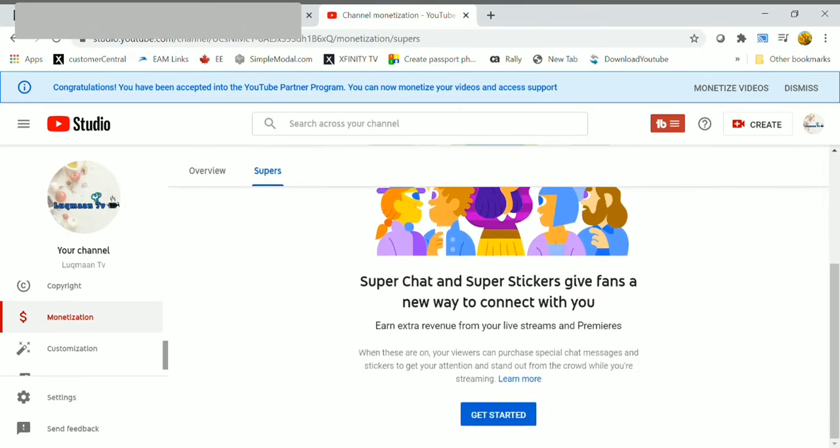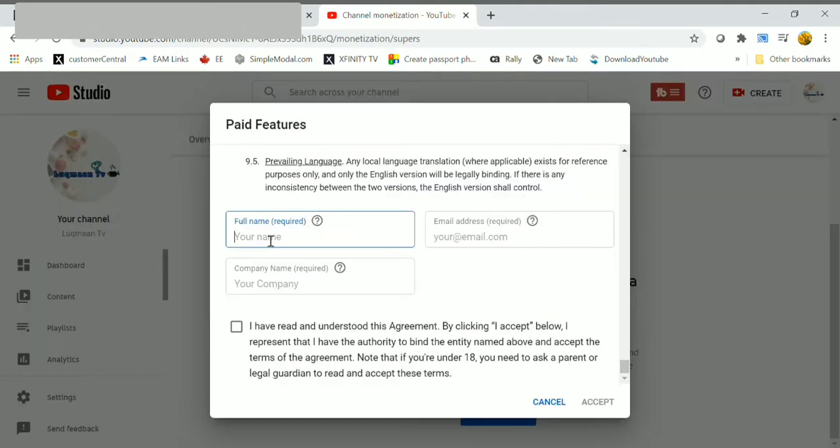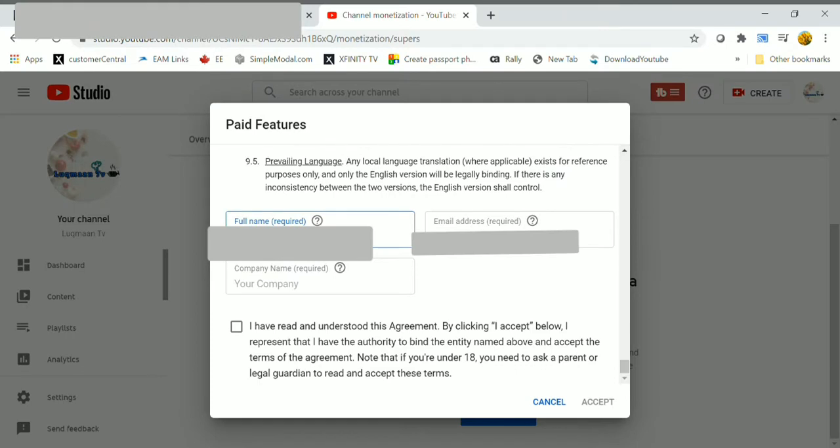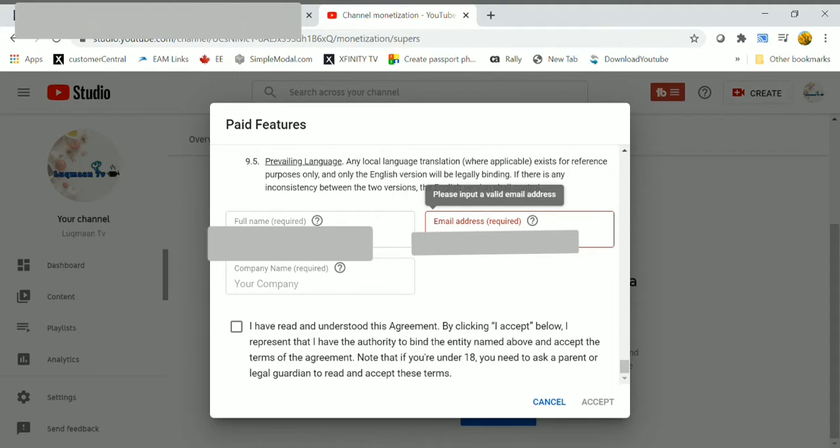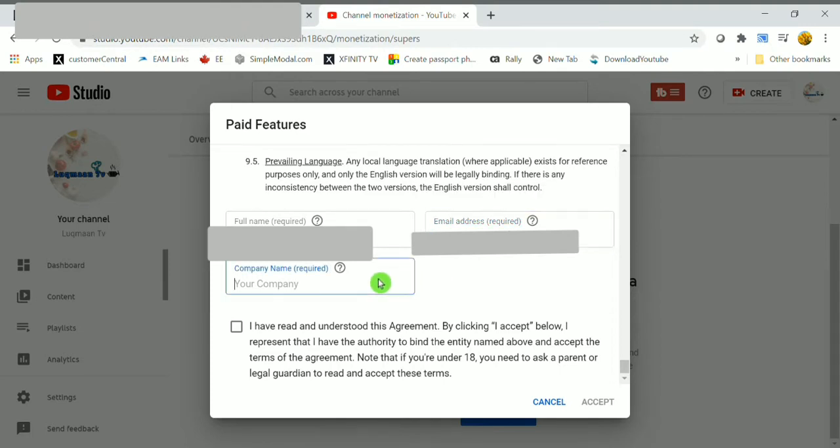Fill your full name and email address. These are the super stickers and super chats. During live streaming, our users will give us. Then set company name as N/A.